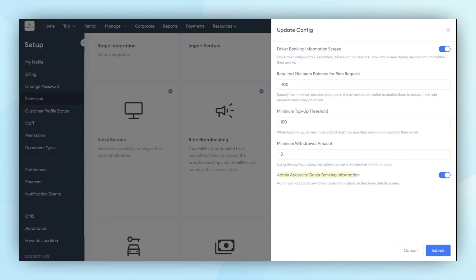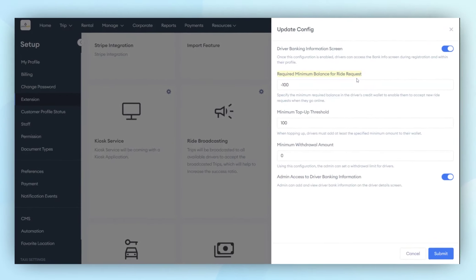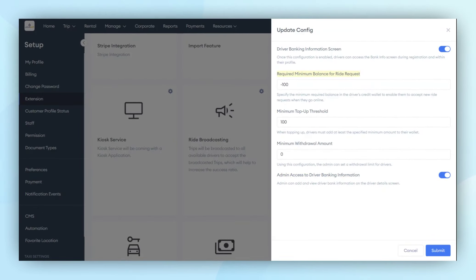If this module is disabled, there will be no transactions on the driver app side because there will be no wallet and no boundaries to go online. This will be managed by the admin itself, useful for companies that pay drivers a salary and do not require them to subscribe, top up, or withdraw balance from the driver application.